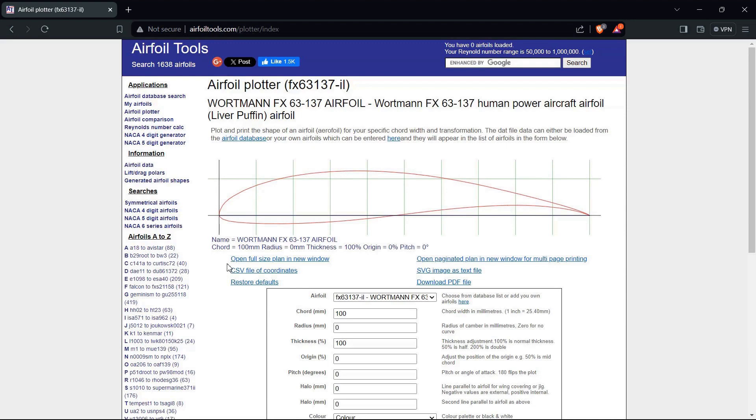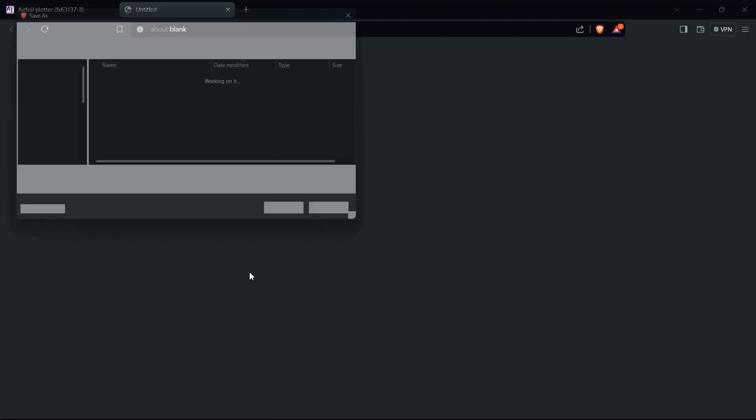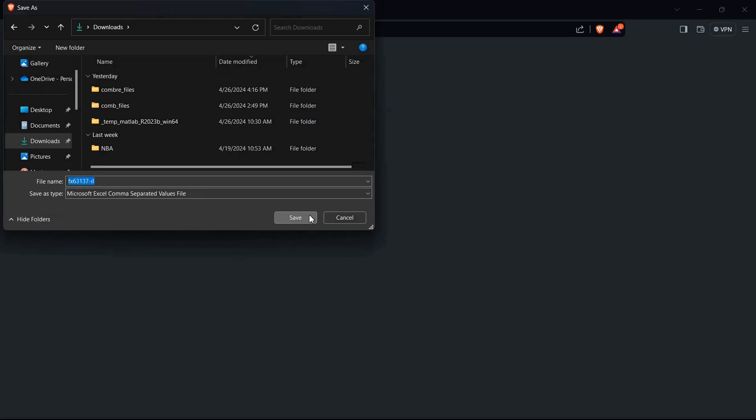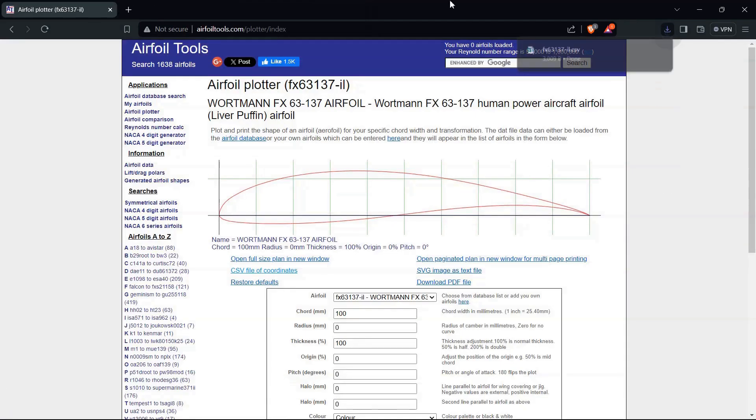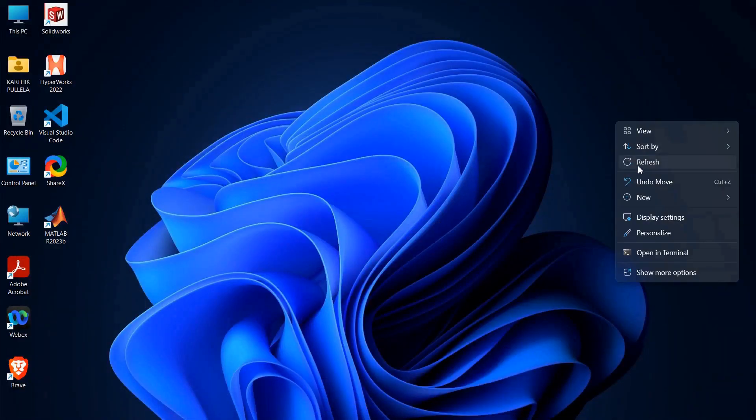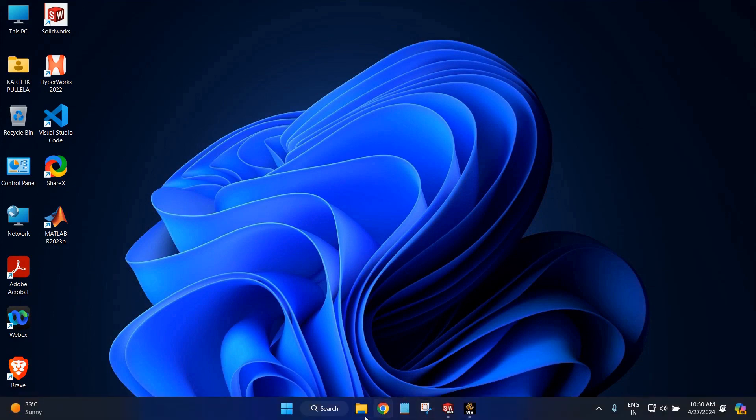Now once you get the plot, the next step you are going to do is you are going to click on CSV file of coordinates and you are going to download it. You can close the browser.